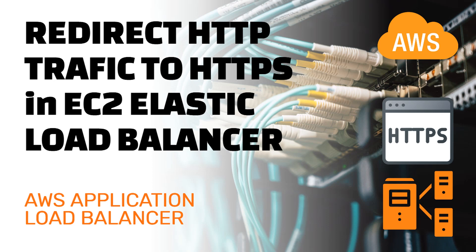You can do all this redirecting without touching your application or website code just by using the Elastic Load Balancer. Of course, for this you need to use an Elastic Load Balancer, so if you have a simple website without a load balancer in front of it, then you still have to use those methods that I mentioned earlier. So let's get started.